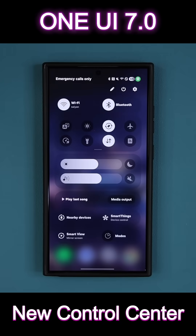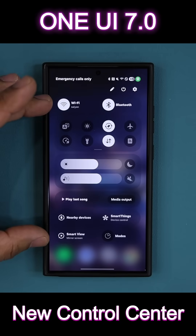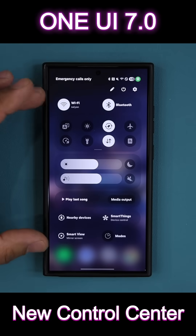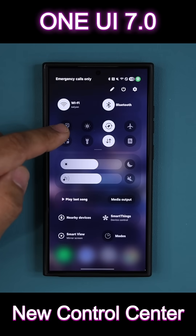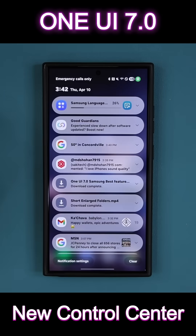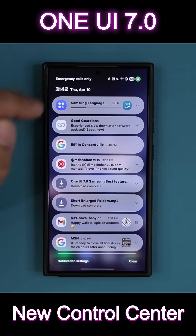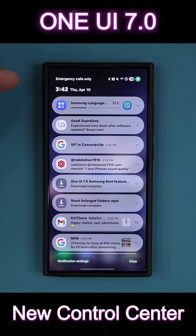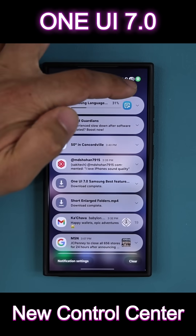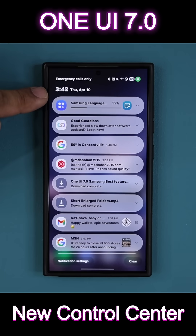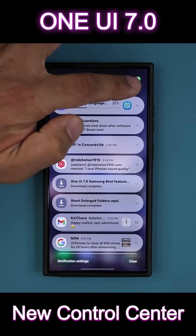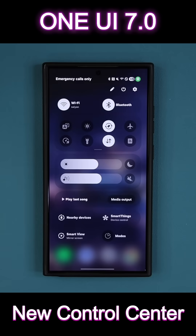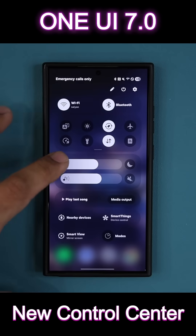We have One UI 7.0. We have the brand new quick toggle as you can see. Now you can swipe back and forth with the notifications, and if I want to swipe back to my quick toggles, in an empty area like this area, I can swipe over to my quick toggles.